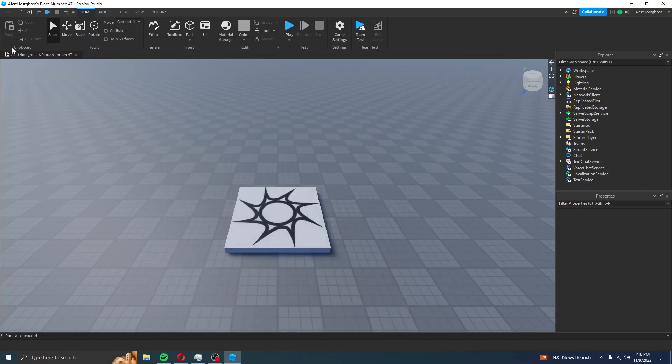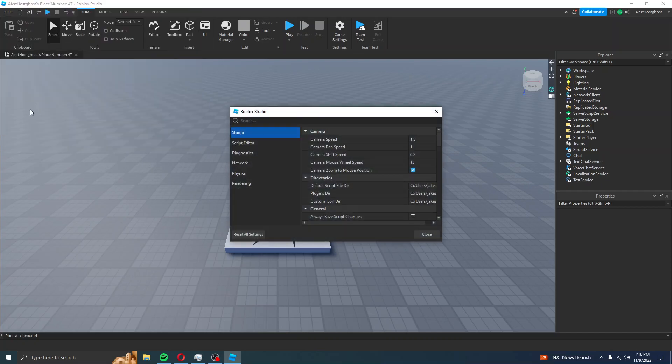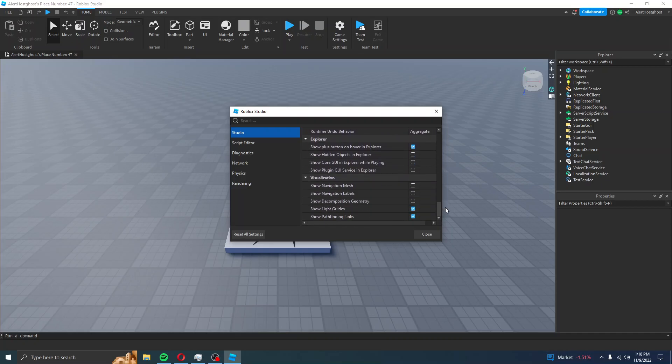First, in Studio, go to File, Studio Settings, Studio, and then scroll all the way down until you see Show Core GUI in Explorer while playing.